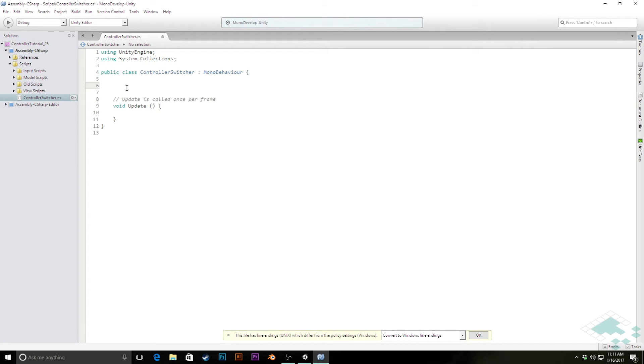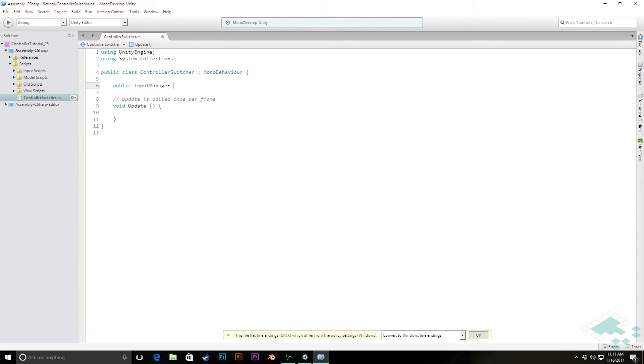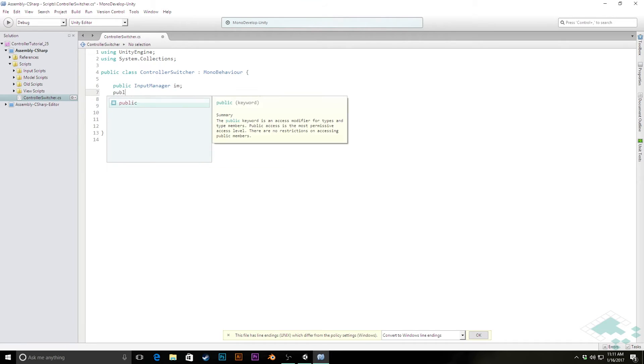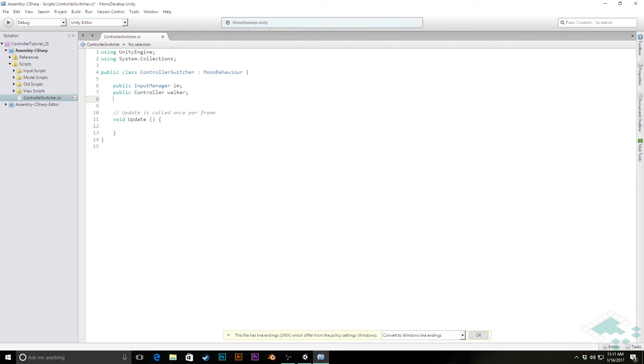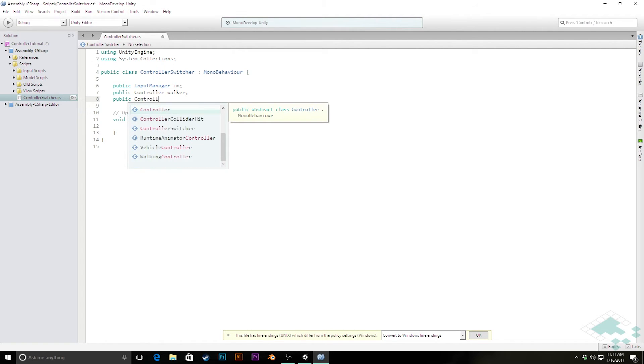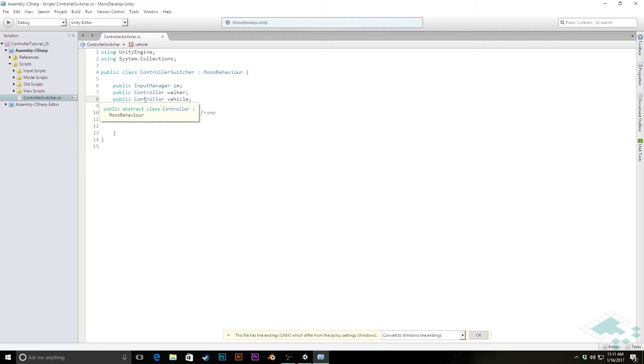So I'm going to put public input manager, just call it IM, then we'll do a public controller called walker, and a public controller called vehicle. I could make these a walking controller and a vehicle controller, but it may eventually be that we would want to switch different controllers. And because they both inherit from controller, they'll both work in here just fine.